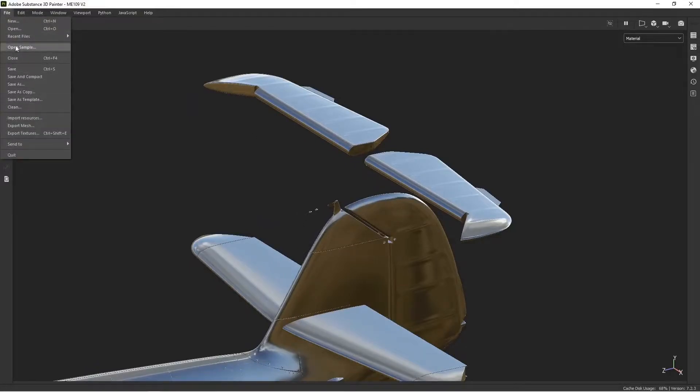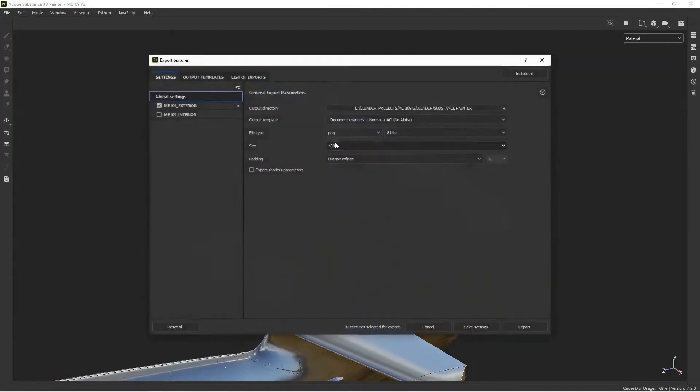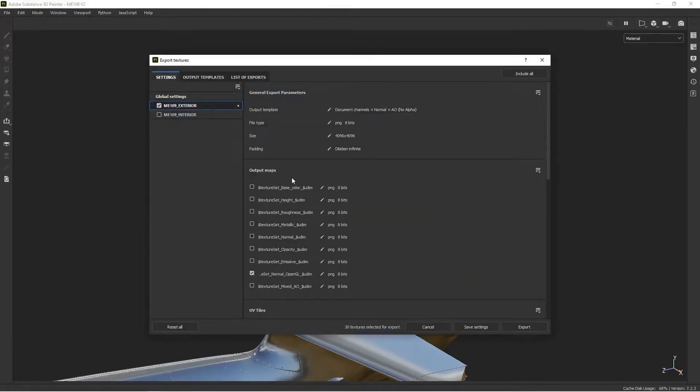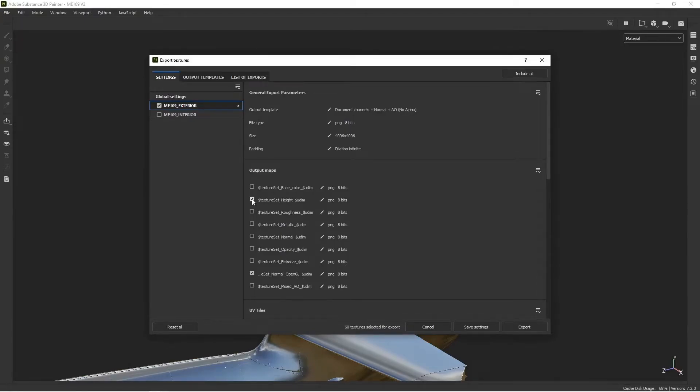So we go to File, Export Textures. And here we need to change some of our settings. But up until now, we've only been outputting the normals. So now we want to output height because all the stitching and ribs were done as a bump map, as a height map.